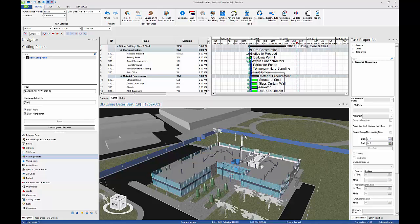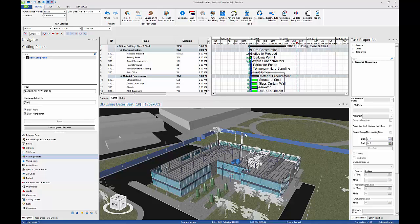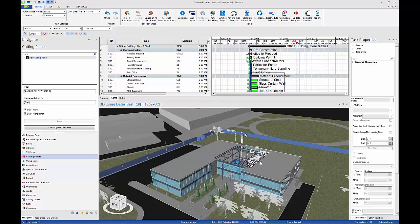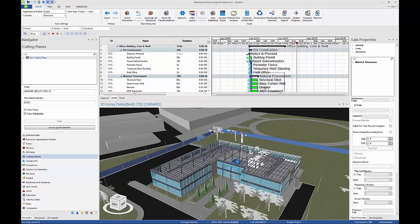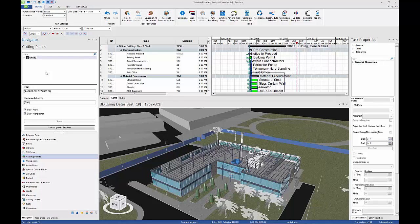Open the Navigator, Cutting Planes tab, and you will see the new cutting plane listed. Left-click on New Cutting Plane and rename it as Office Z1. The plane can be turned on or off by enabling or disabling the checkbox.